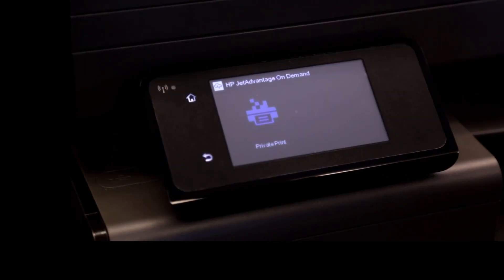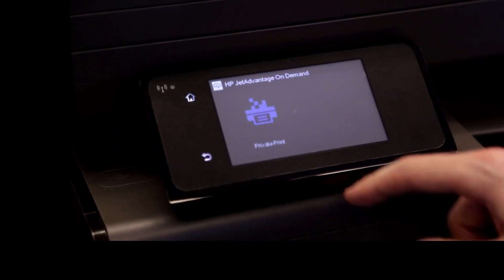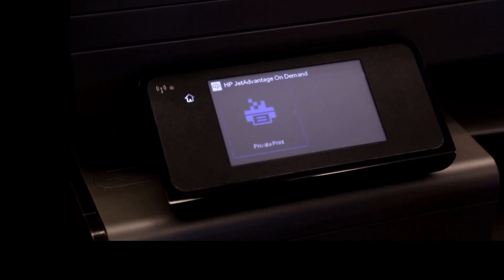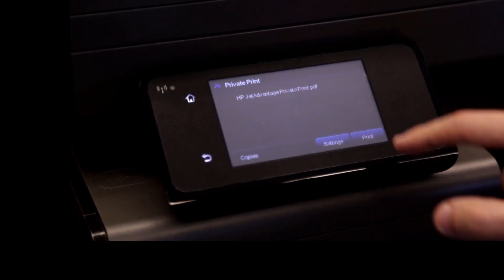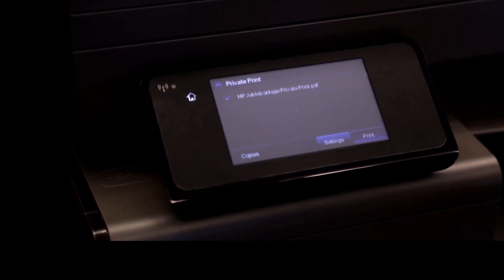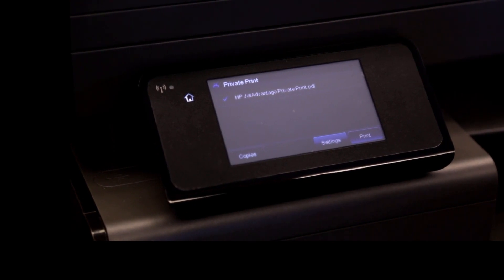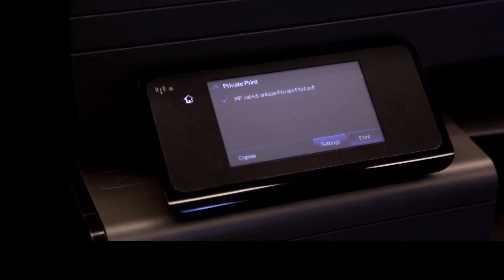Touch the HP Private Print button from the next screen. Select the document you want to print and if desired you can apply print settings. Then touch Print. The document is printed on your printer. Congratulations! You have successfully used HP JetAdvantage private print.